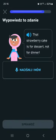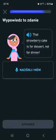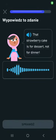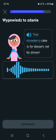That strawberry cake is for dessert, not for dinner.